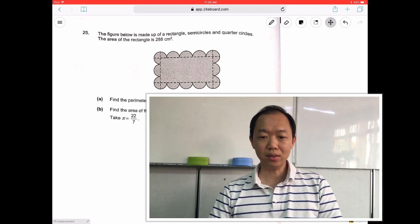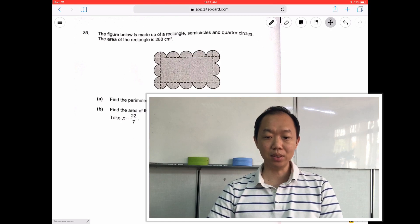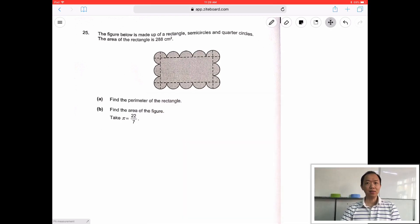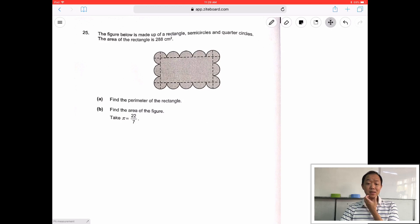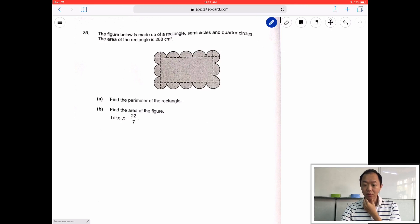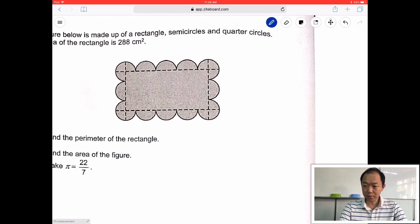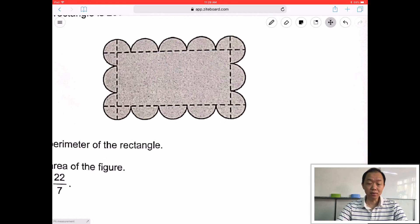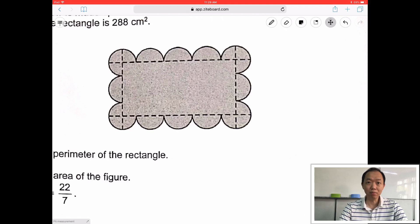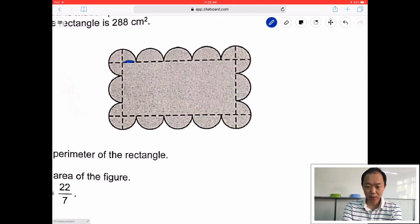Question 5. The figure below is made of a rectangle, semicircle, and quarter circle. Area is 288. Find the perimeter. This is difficult — it's not that straightforward. The area of the rectangle is 288. Let's break it up into different parts. Let me zoom in. My first intuition is that I need to break it up into different parts. This part here is like a radius. I want to find out how many radii there are: 1, 2, 3, 4, 5, 6, 7, 8. So the length is 8 R.